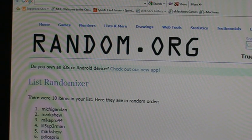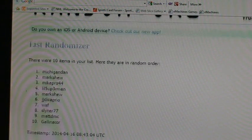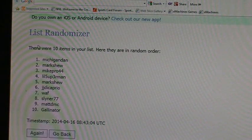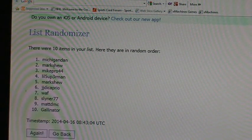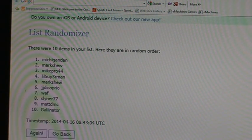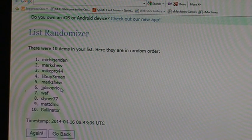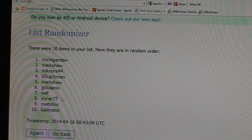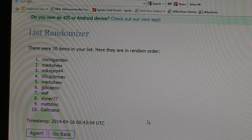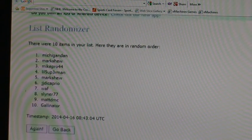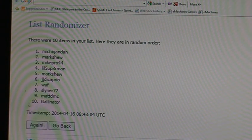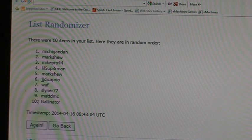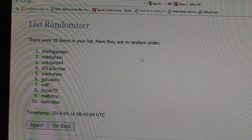Michigan Dan gets first pick, Mark Shoe's two, Mike Pro, Little Superman, Mark Shoe, JJ DiCaprio, Wap, Sliner 77, Matt DMC, and Gallinator with the tenth pick. So Gallinator will be picking first in the second half when Michigan Dan gets first pick in the first half.